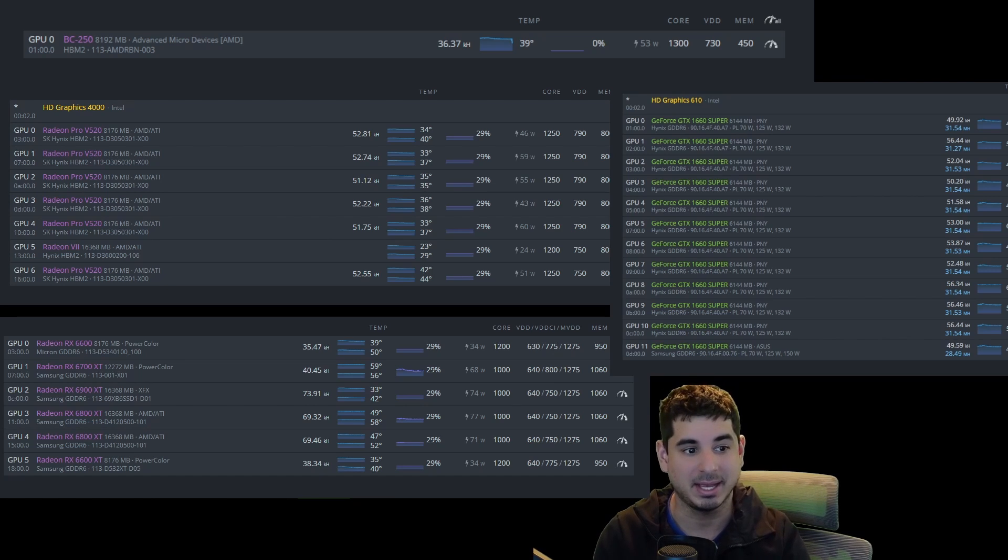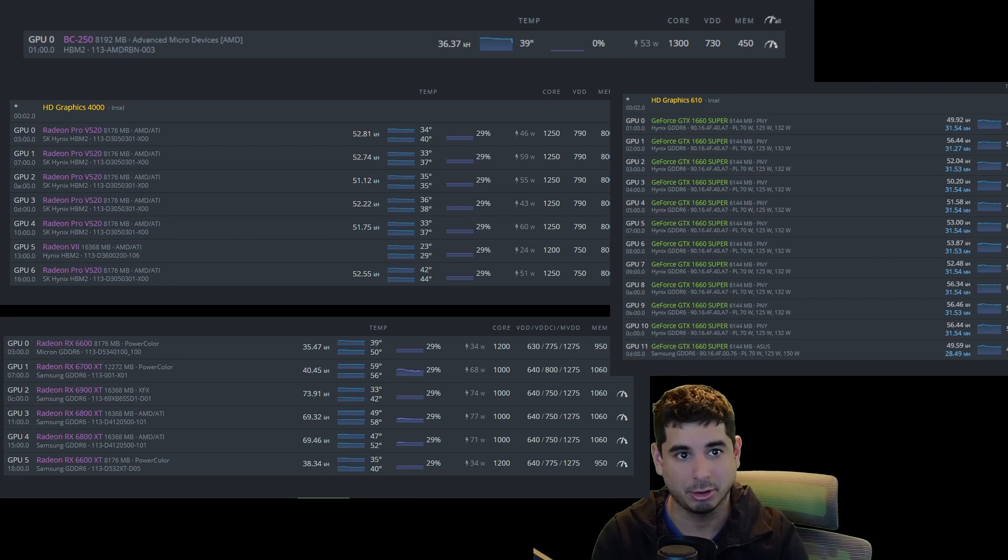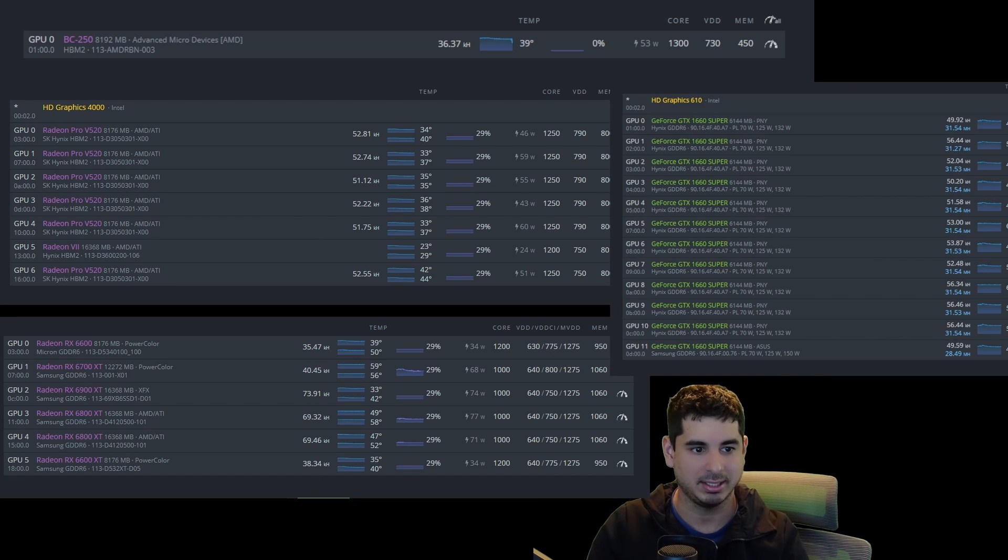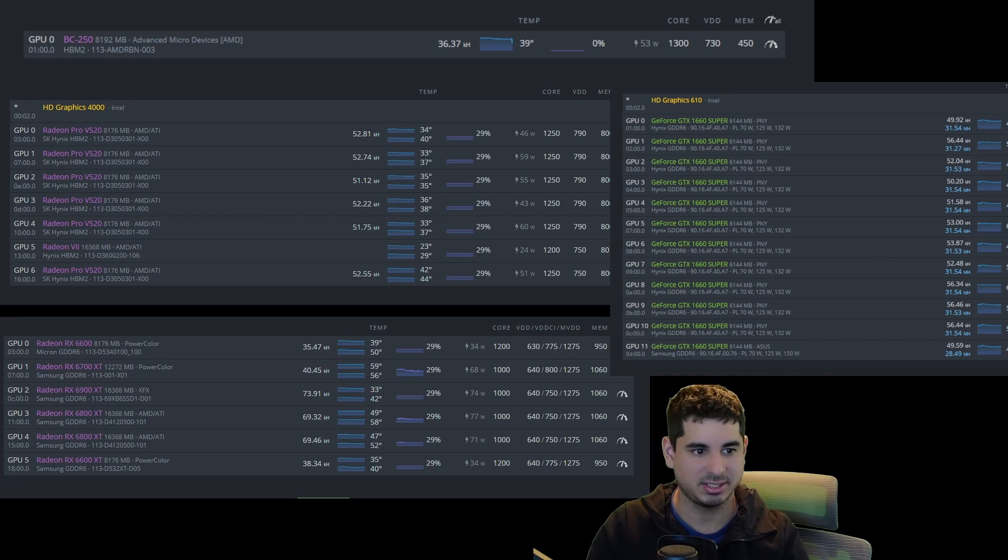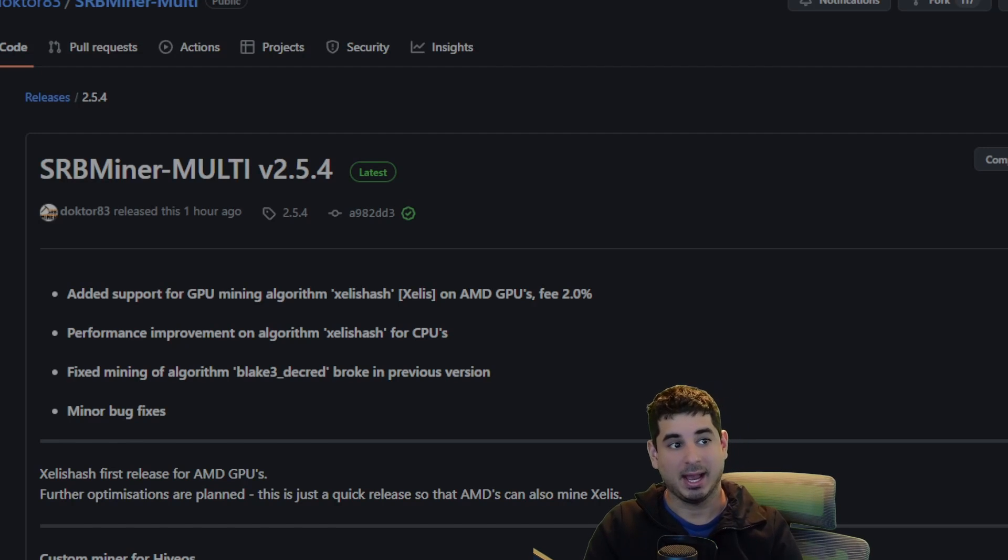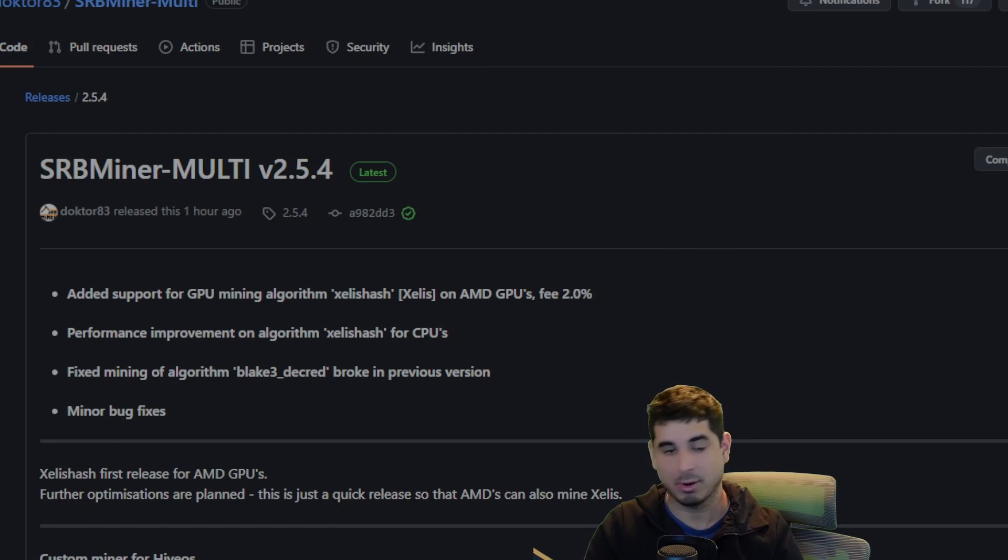So what I am getting at is do not turn on your AMD GPUs on this yet. You need to wait. It is frankly just not worth it. Now, like I said, this is an early showing and it released maybe like two hours ago as of filming this video.